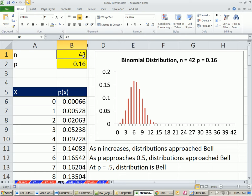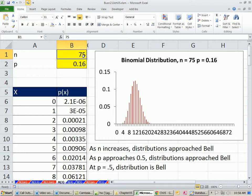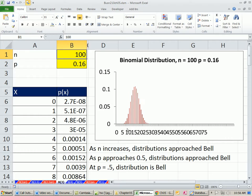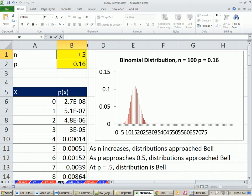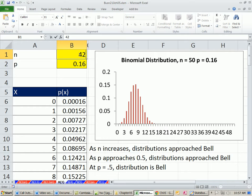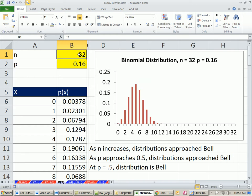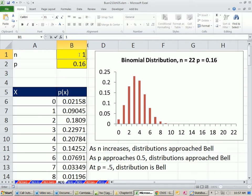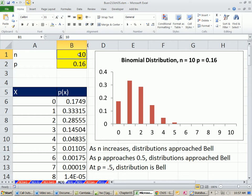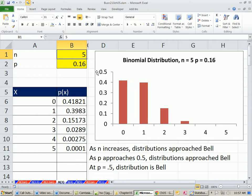Let's increase first — a class of 75, a class of 100. That's looking pretty bell-shaped. Now from bell-shaped, let's decrease it: 50, 42 — still looking kind of bell — 32, 22, 10, 5. So as n increases, the shape of the distribution tends to go towards bell shape.